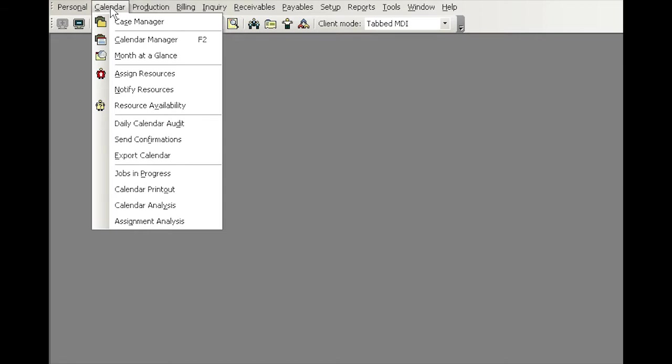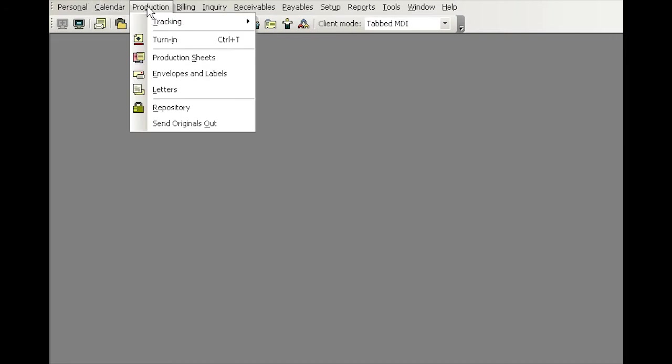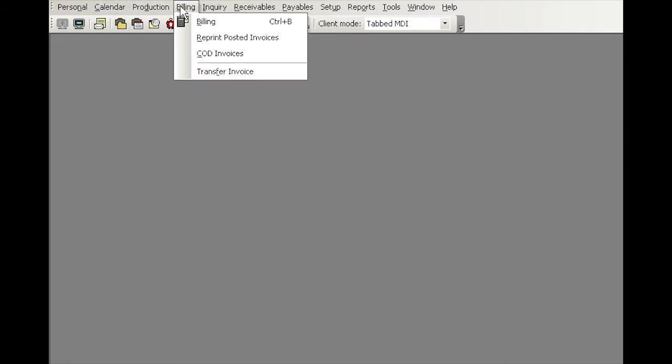Calendar, production, billing, and so forth, and you'll simply click a function you wanted to execute.